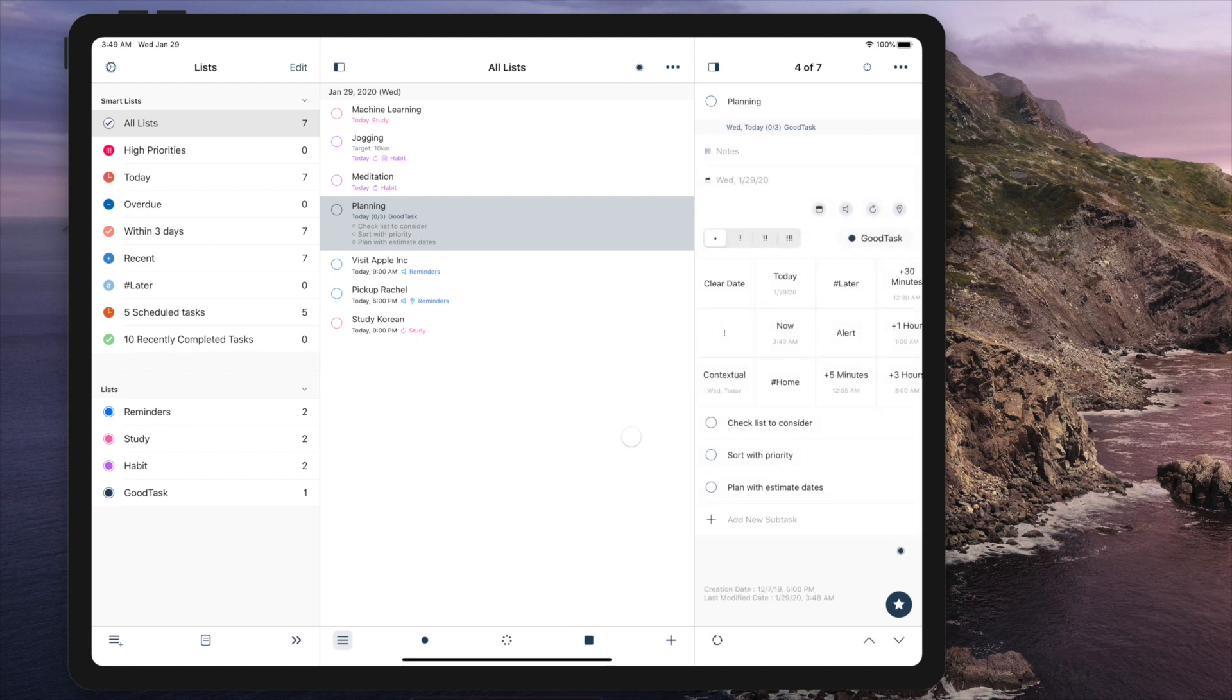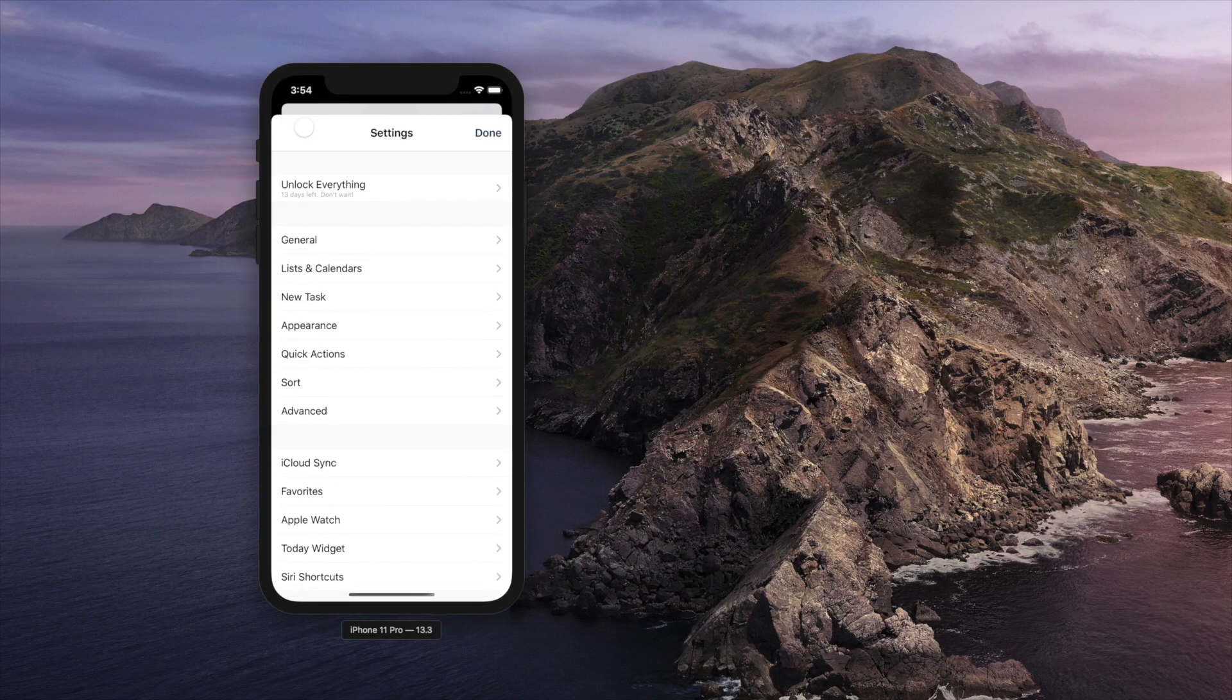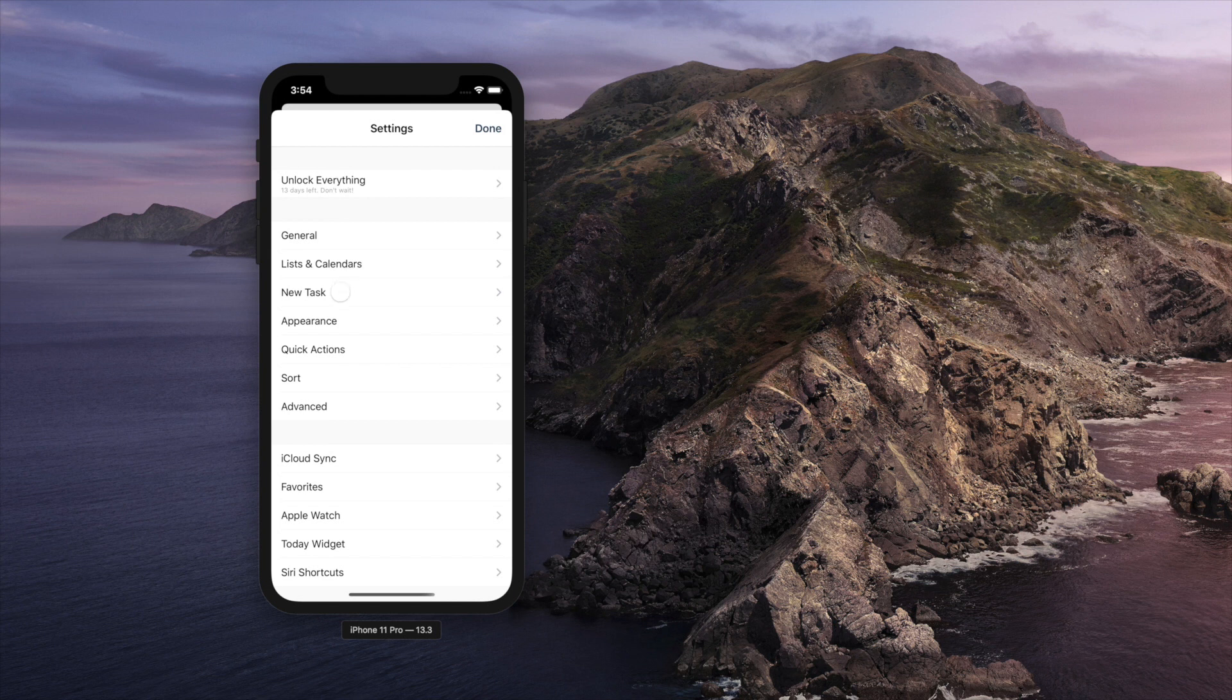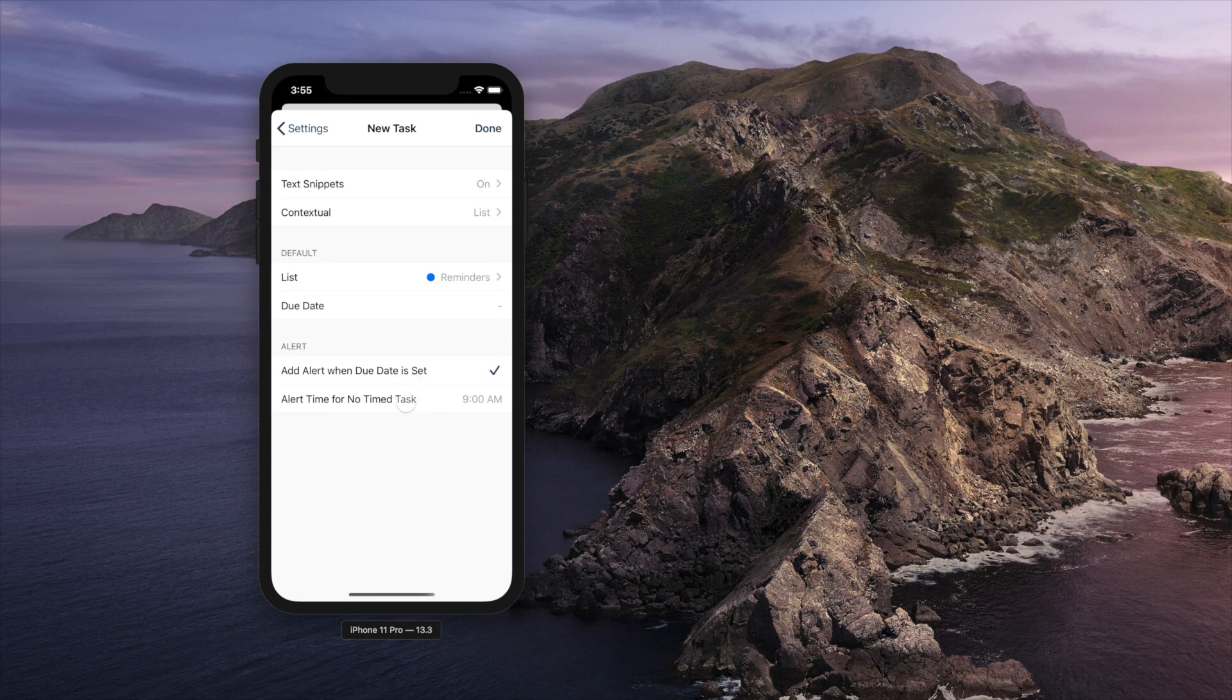There are a few other new settings. Alert settings for new tasks has been refined to be more obvious. Instead of one option, now you have two separate options.